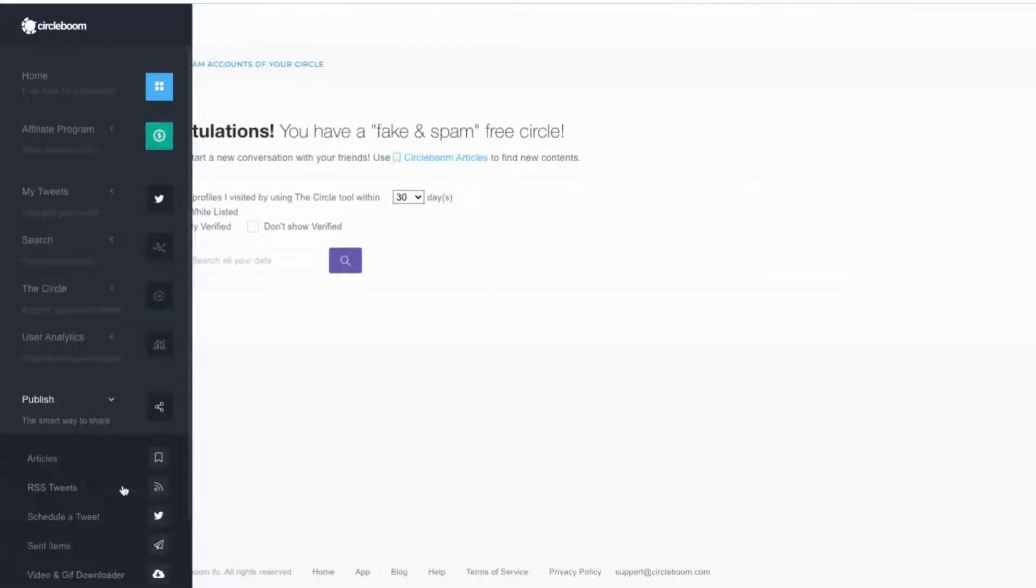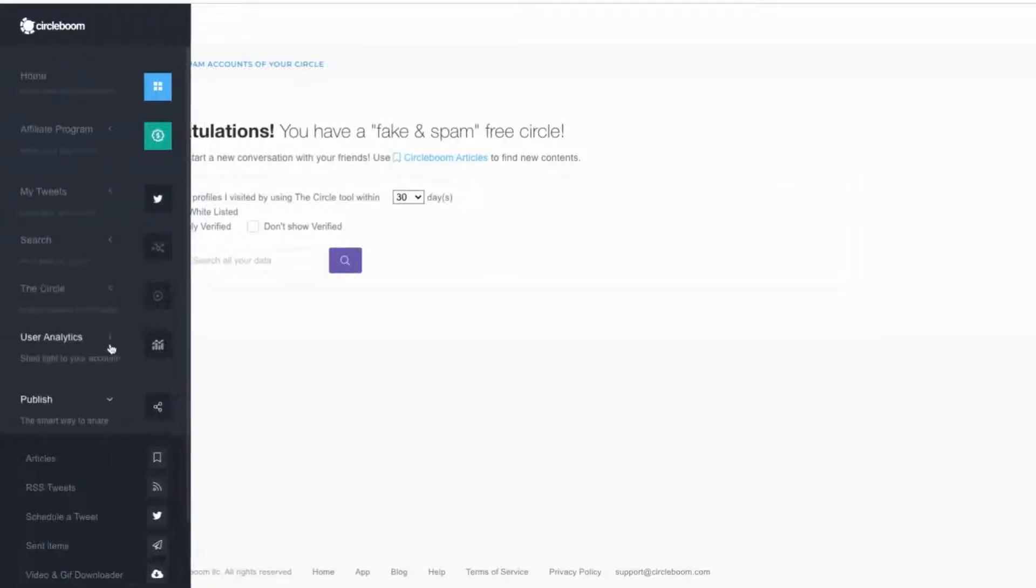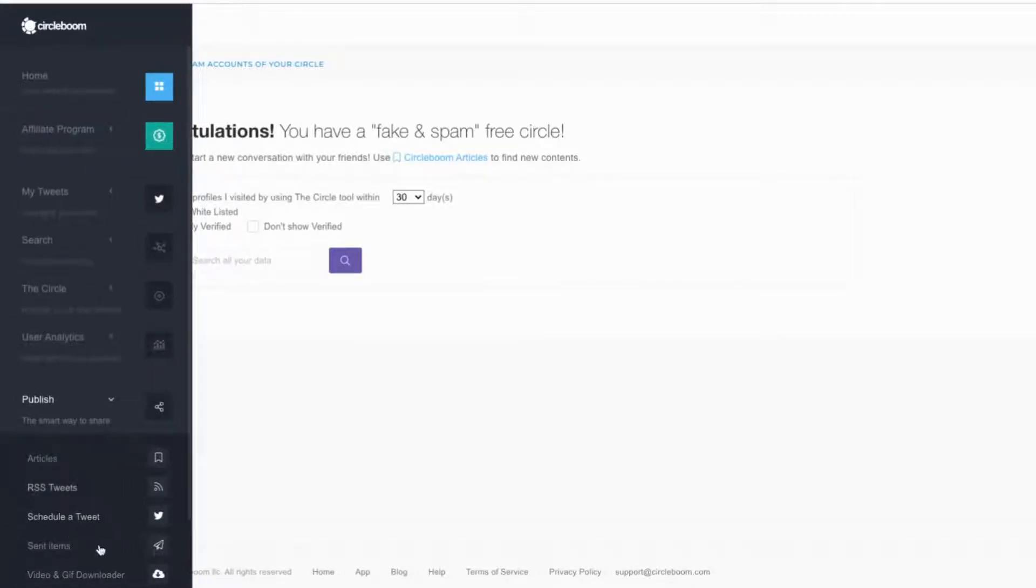You can schedule tweets, kind of do RSS feeds. I don't do it with that, I do it with a different tool. Just go to my Sniply tool on my YouTube channel and I'll show you how to do it. But you can do a bunch of different things, schedule tweets and stuff like that.